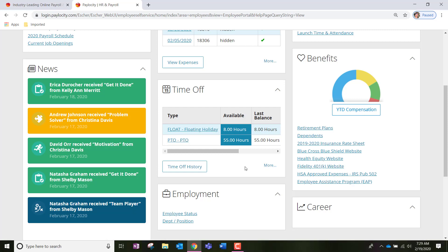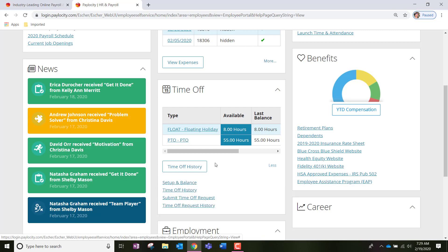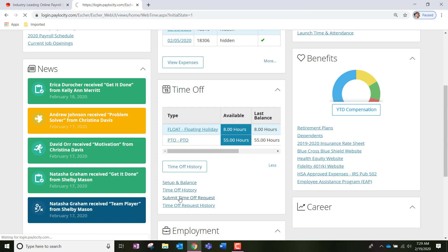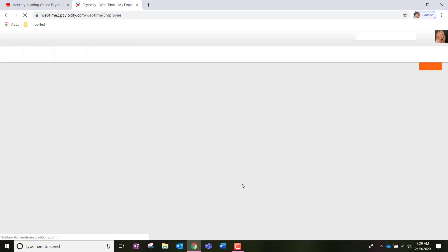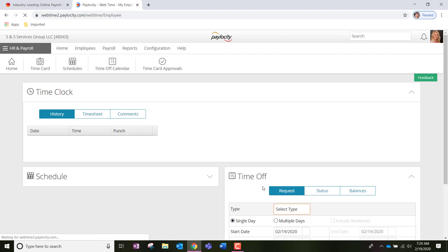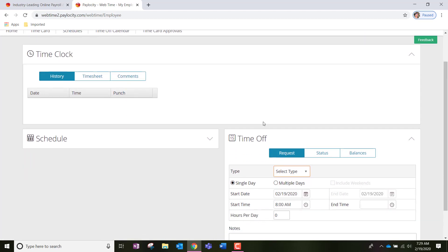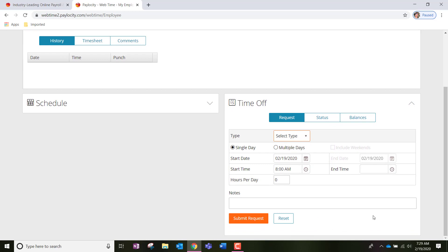Now, to request floating holiday or the PTO off, we're going to go ahead and look for the little icon that says more to the bottom right of the time off box. Once we click it, we're going to notice the option that says submit time off request and we're going to click it. Once we do so, that should redirect us to the time and labor page where we're only going to pay attention to the time off box.